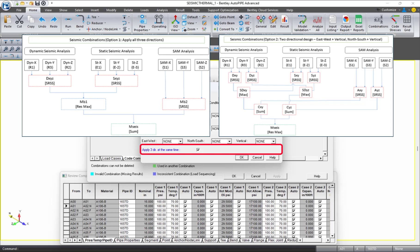When this option is not selected, Autopipe will use the two-directional method, which will basically use the envelope of the square root of the sum of the squares from each horizontal orthogonal direction combined with the vertical direction.